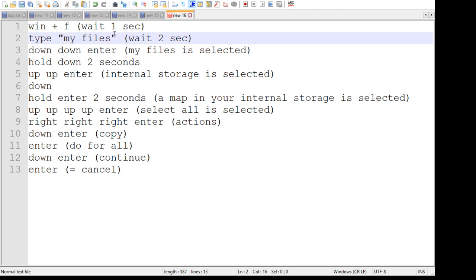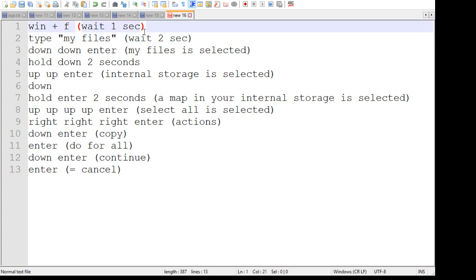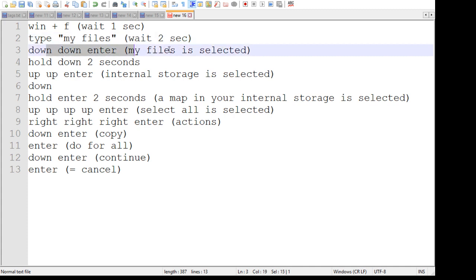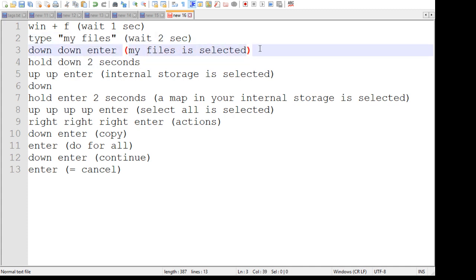By typing my files it would search for the Samsung my files directory. Depending if you have another language you need to type something else here. Wait like two seconds for it to actually find it, and then press down down enter to select the result.